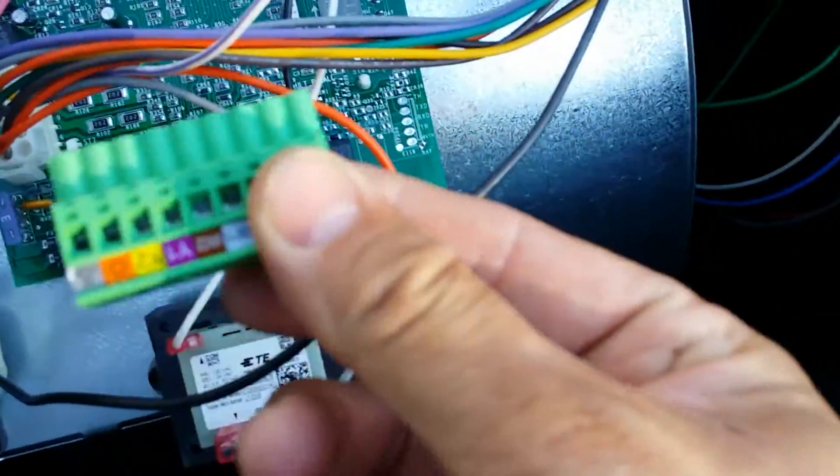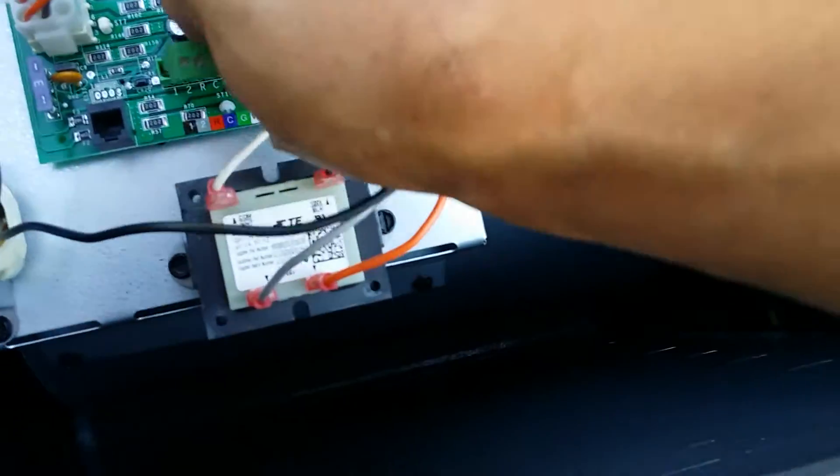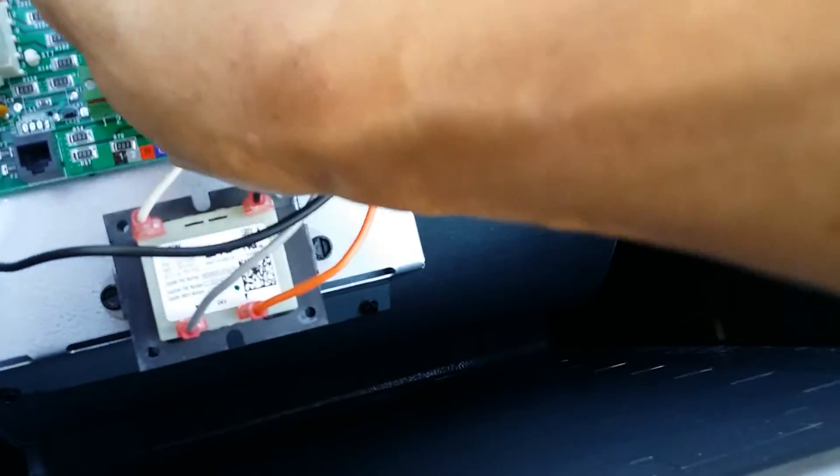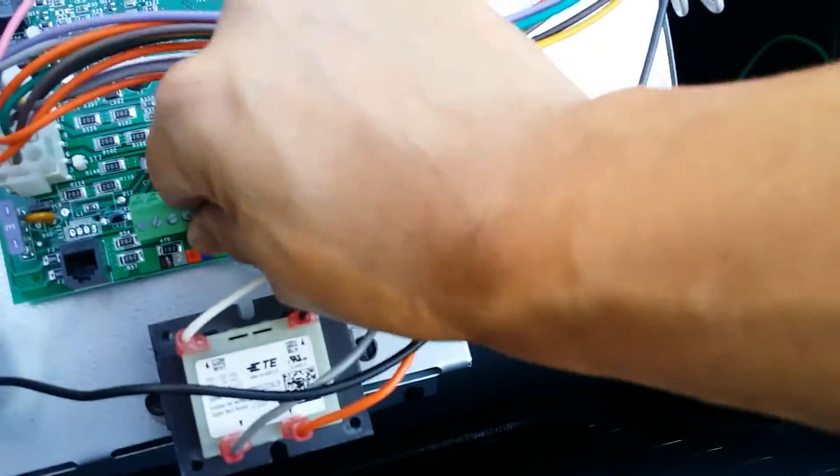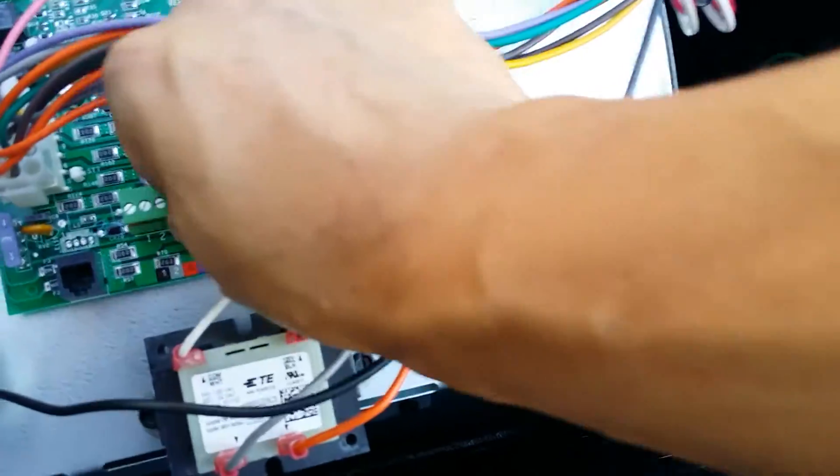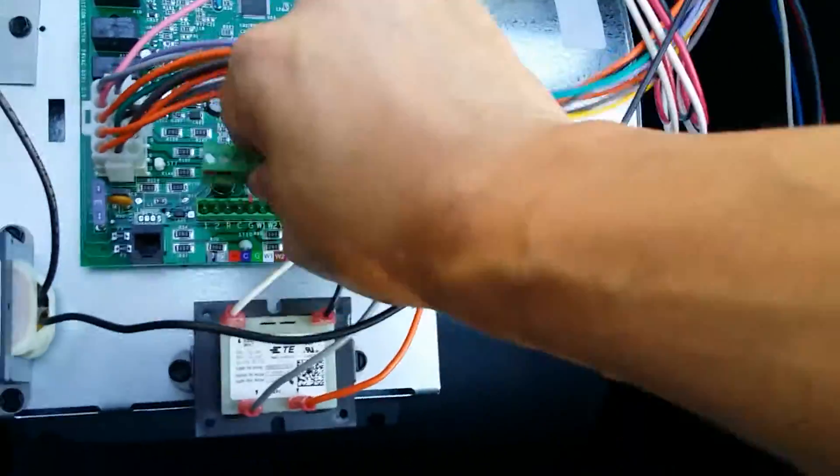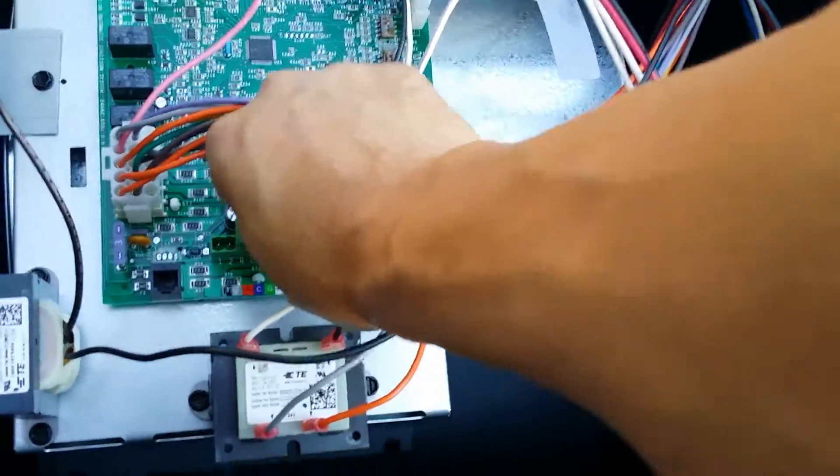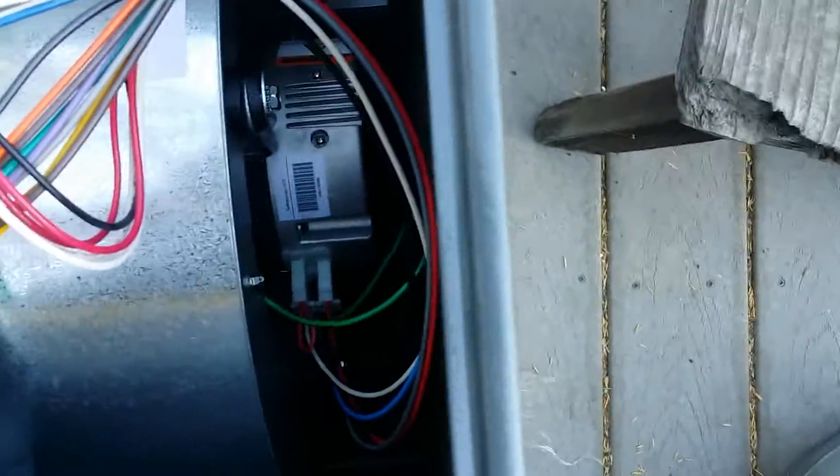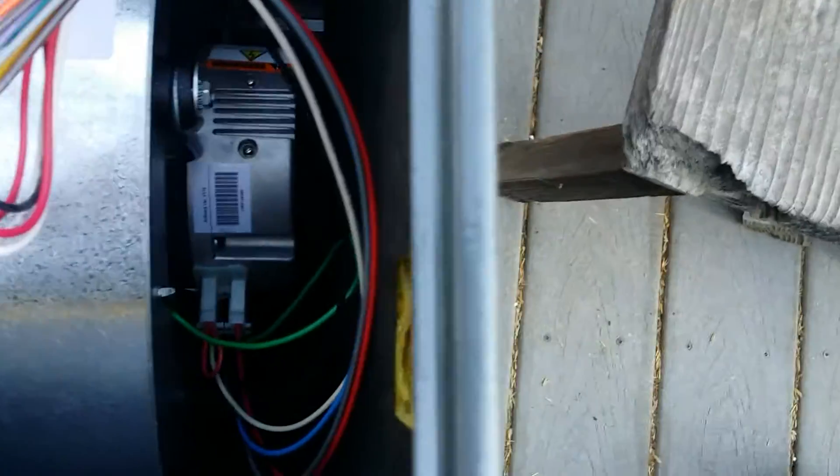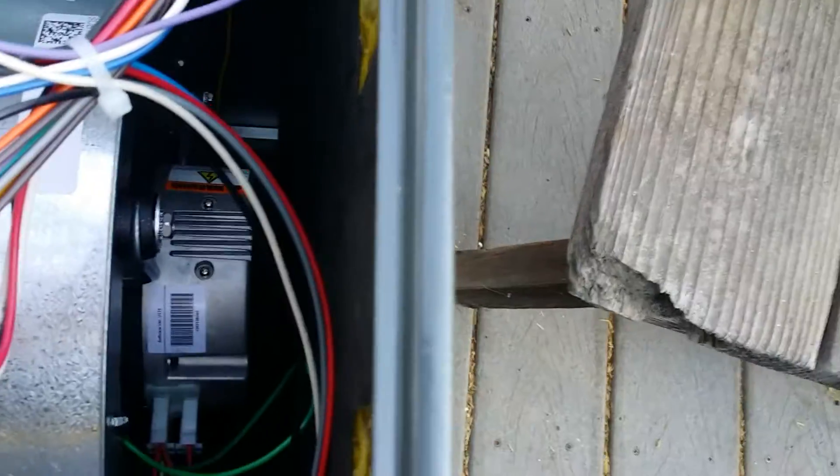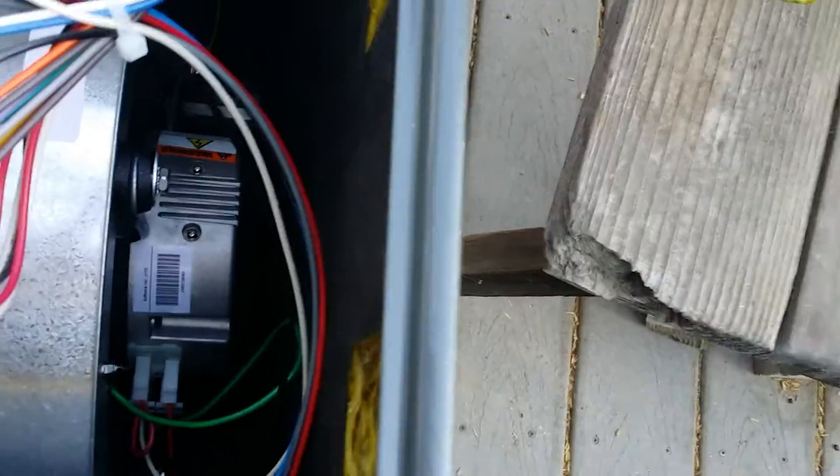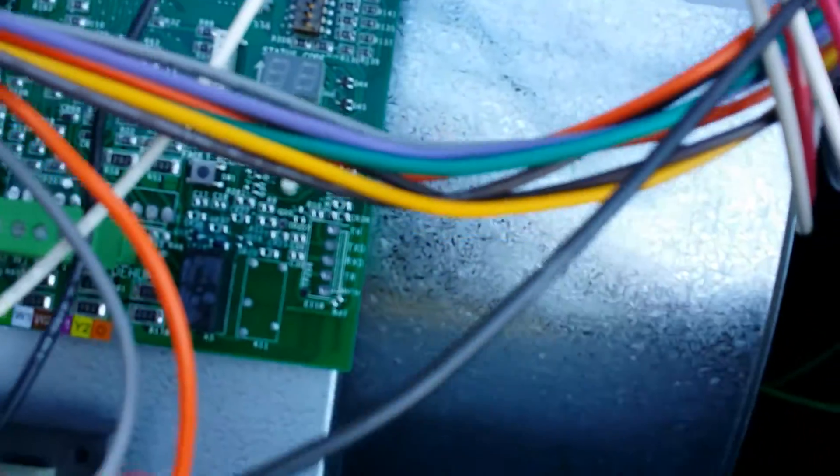One nice thing is they put in one of these quick connects for our thermostats, so you can plug and play. We have some sort of ECM blower down there. I don't know the manufacturer yet, and it looks like we got a status code display here. This board is made by Emerson.